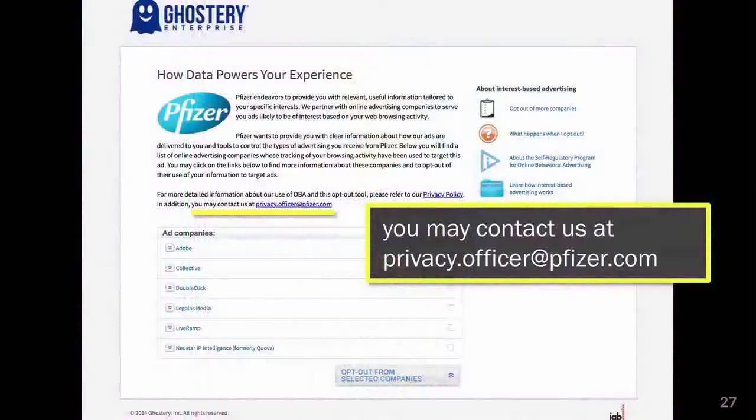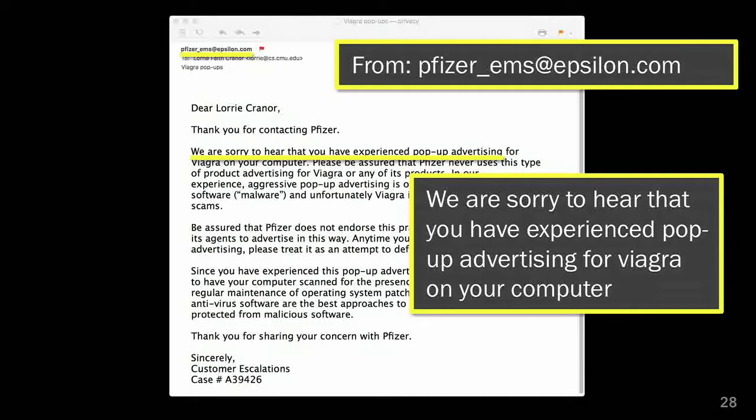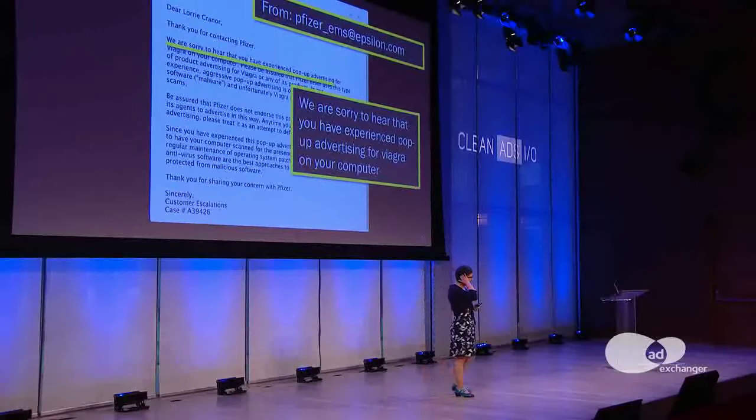So I found an email address and figured I'd email them to find out why I keep getting Viagra ads. I sent a nice email explaining that I didn't understand what was possibly in my profile that was giving me these ads, and whatever it was, I'd like to remove it. I got back an email that was very puzzling — it was from some third party I'd never heard of, and it seemed that a robot had probably read my email and assumed I was getting pop-ups on my laptop, which I wasn't. So that was not a particularly good experience.